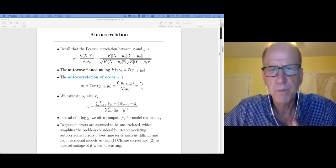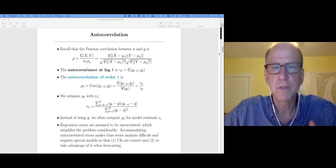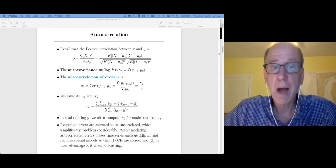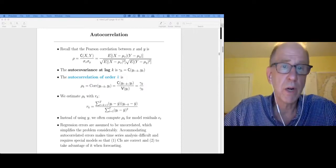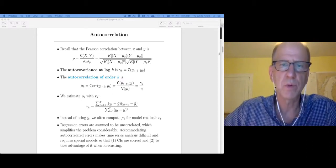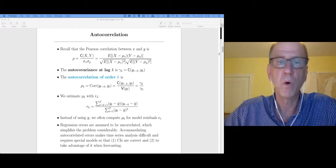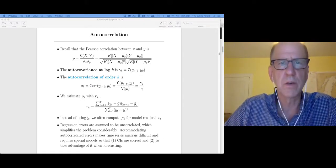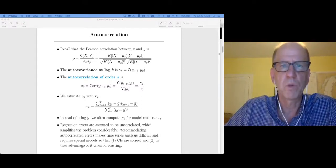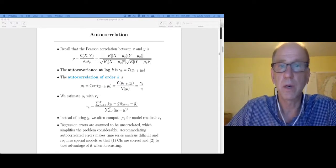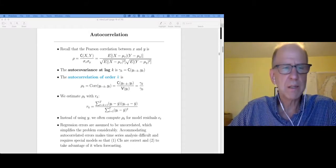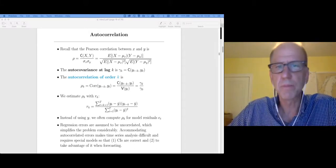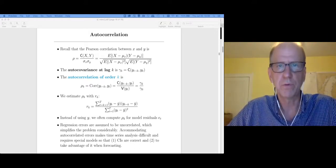In a previous video I said that one of the things that makes time series analysis especially challenging is that our observations can be correlated over time. Likewise when we fit regression models, the errors are correlated with each other which violates one of the assumptions that we've made with OLS regression. So what I want to talk about in this video is how do we detect when we've got this problem of correlations between our observations or the errors. The main diagnostic that we're going to be using to detect this problem is called the autocorrelation coefficient.